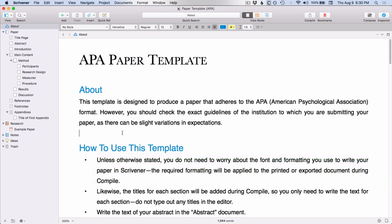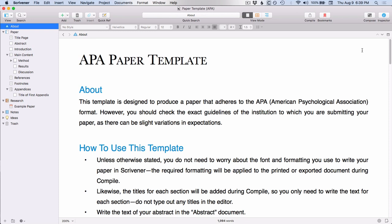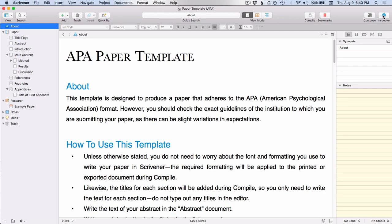And something else you'll notice, just like with the blank template, there's only the binder on the left and this editor window. The inspector on the right is being hidden with this template. However, if you do decide that you want to see the inspector, all you have to do is go up to this inspector icon on the right side of the toolbar and click it and it will reveal the inspector. And then you would just click off.